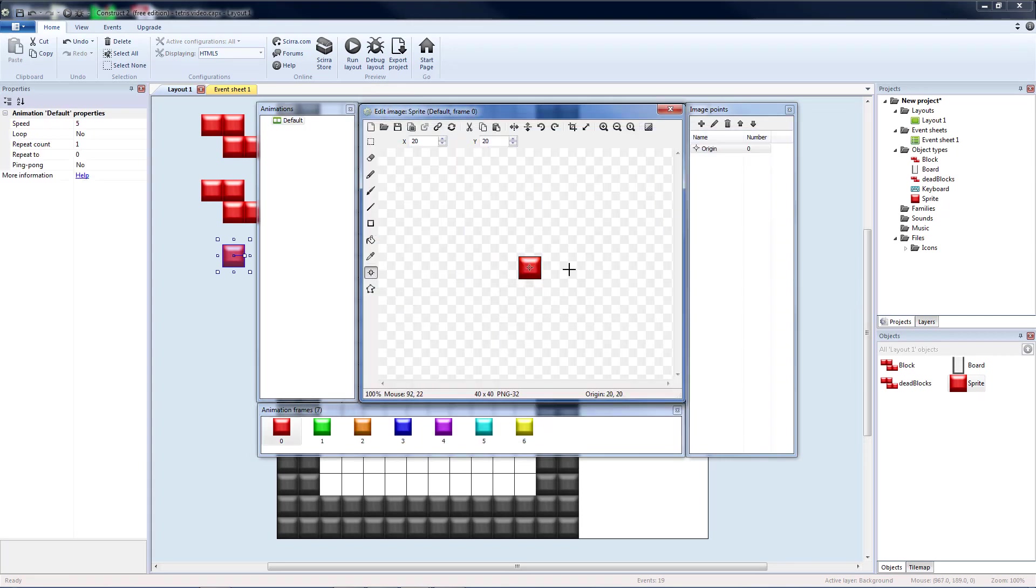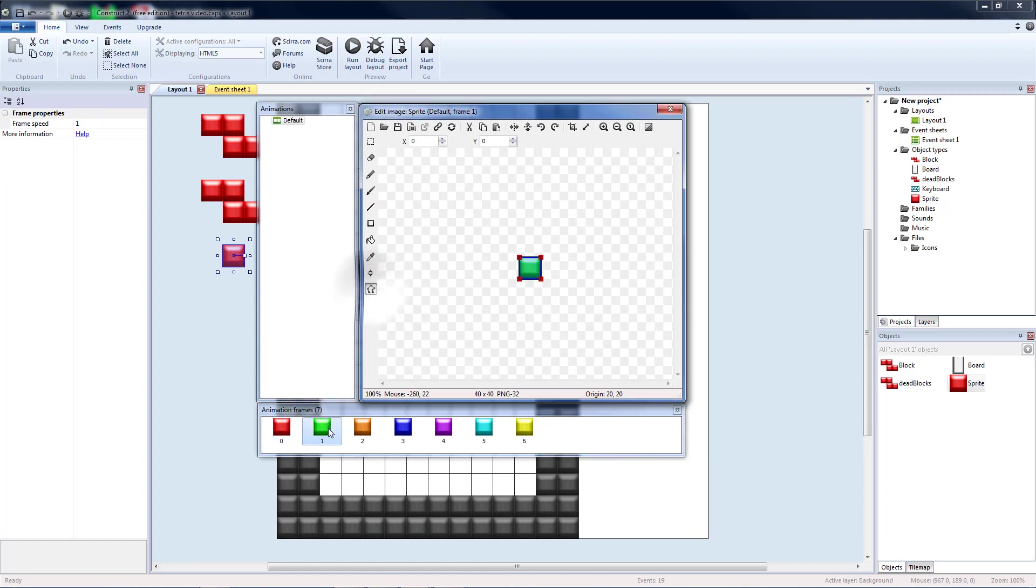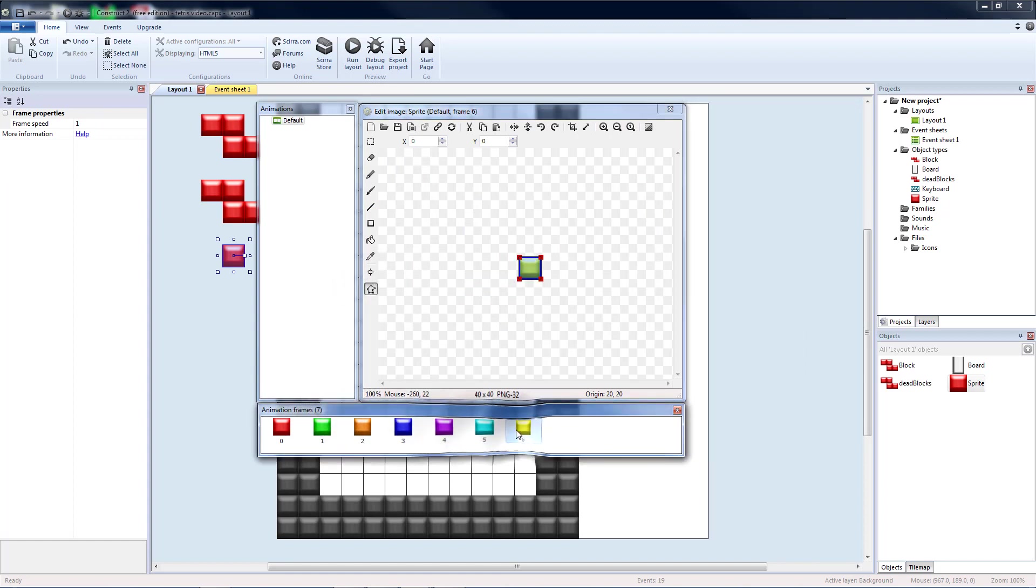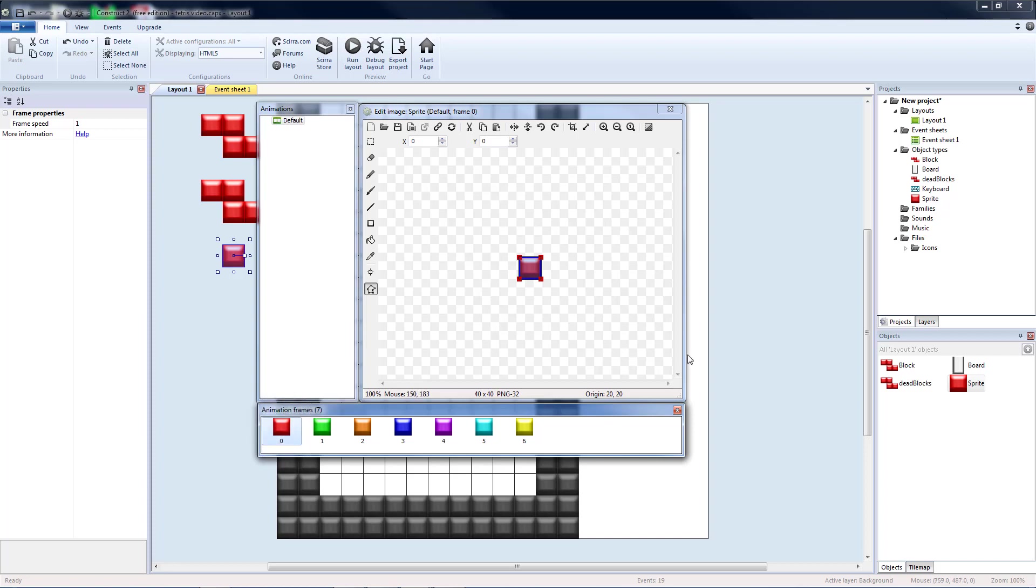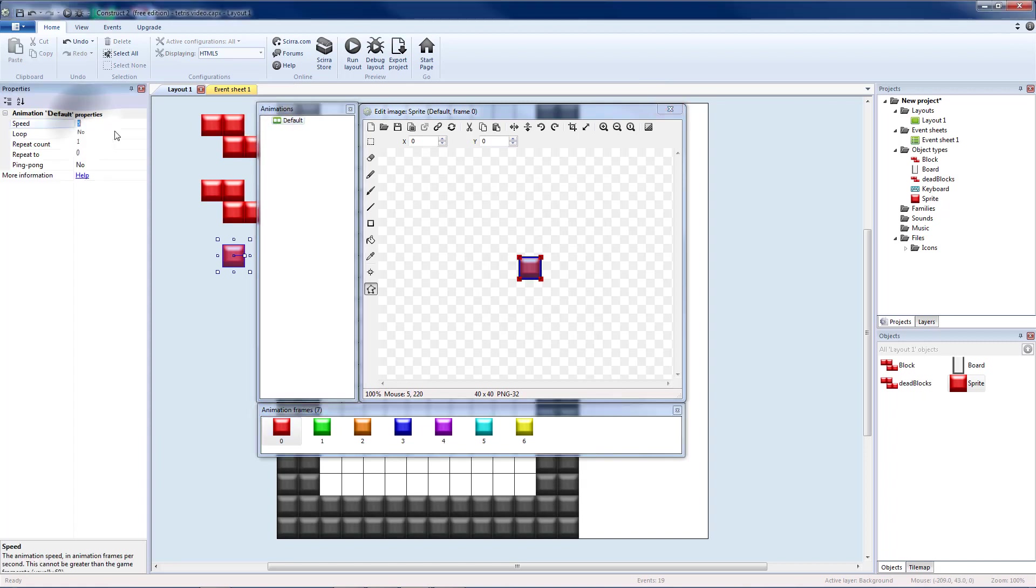Okay, the origin points for all of ours should be set to the middle. And our collision polygon should be set to the bounding box. Since all of our blocks are pushed in one pixel, we shouldn't have to modify any of these squares. If you click on animations, we'll change that speed to zero so that it does not cycle through them when the game is running.